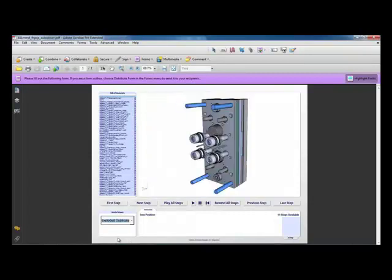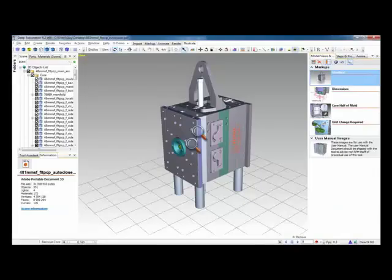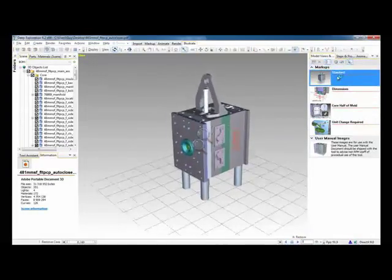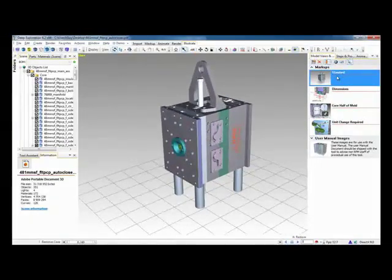So that brings this demonstration to an end. I hope this has given you a good insight into the capabilities of Deep Exploration 6.2 and then shown you some of the great results you can get from this system and from your existing CAD data and how visual communication can help your company.